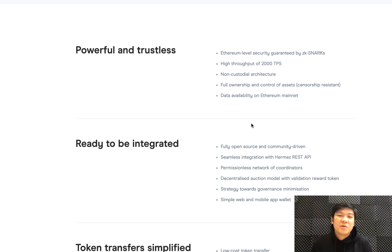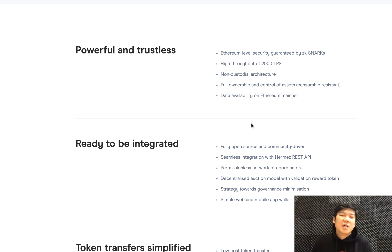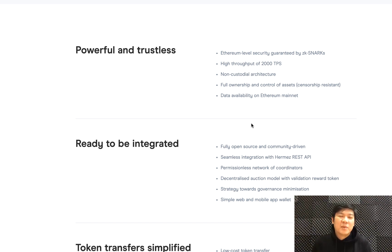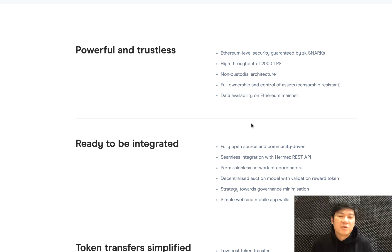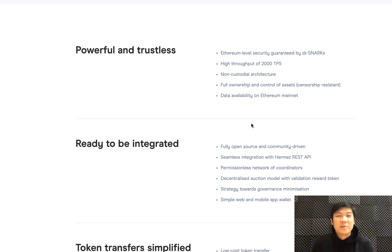They use something called trusted setup, which requires a multi-party computation where a group will get together and they process a piece of information through each of their own computers. By the end of which, they obtain a single piece of information, and this must be destroyed or else it may compromise the entire system.